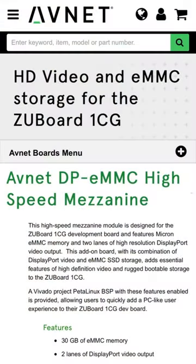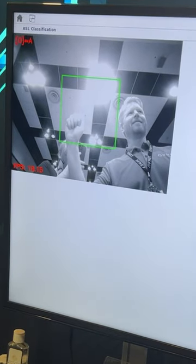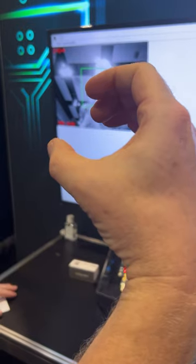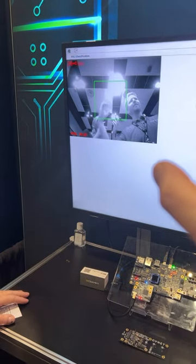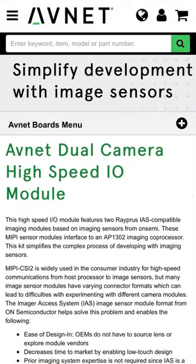We brought along two high-speed I/O modules — one with DisplayPort which we have showcasing what's going on with the application, which is an ASL classification model, and it also has EMMC which can be booted from. We have another HSIO module with the dual cam ON Semiconductor sensors recognizing the hand gestures to show what the model is doing.